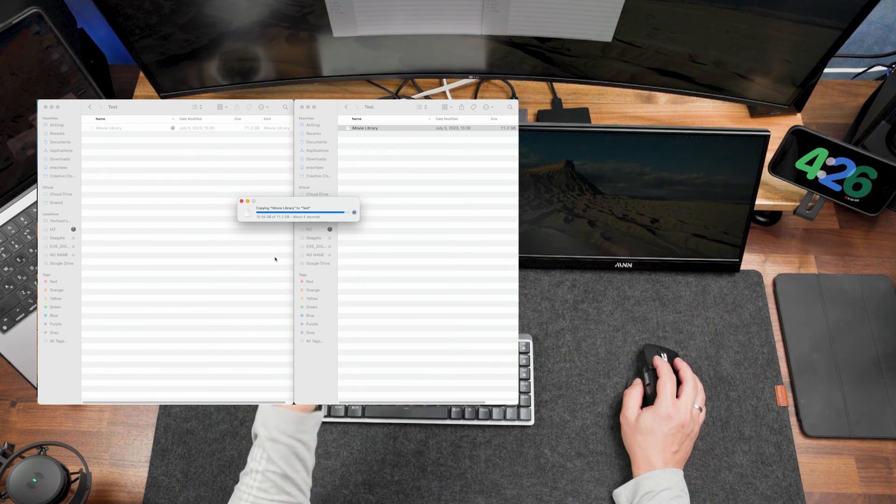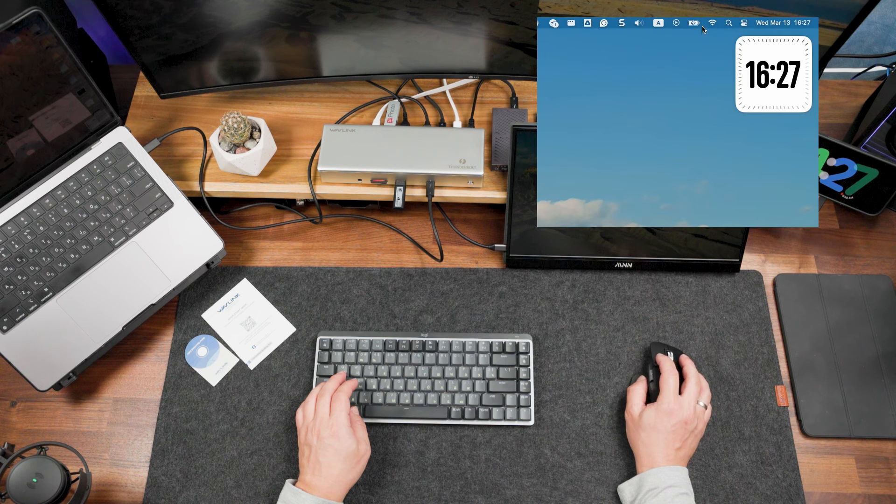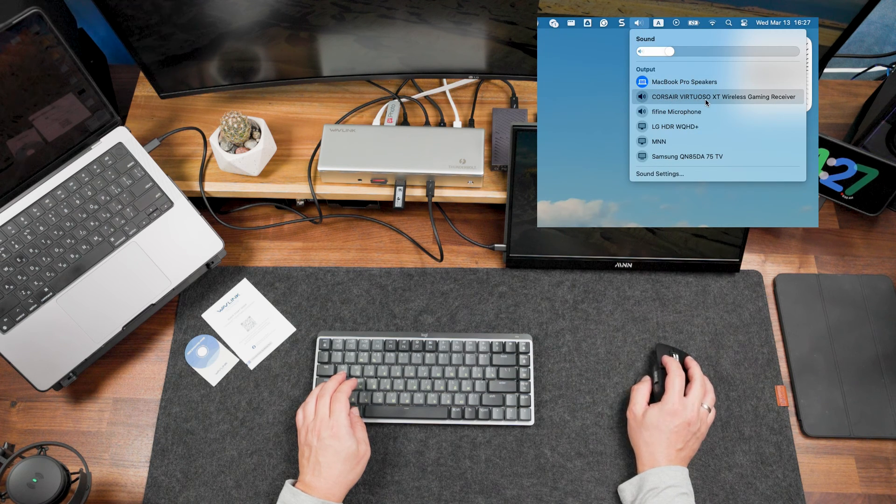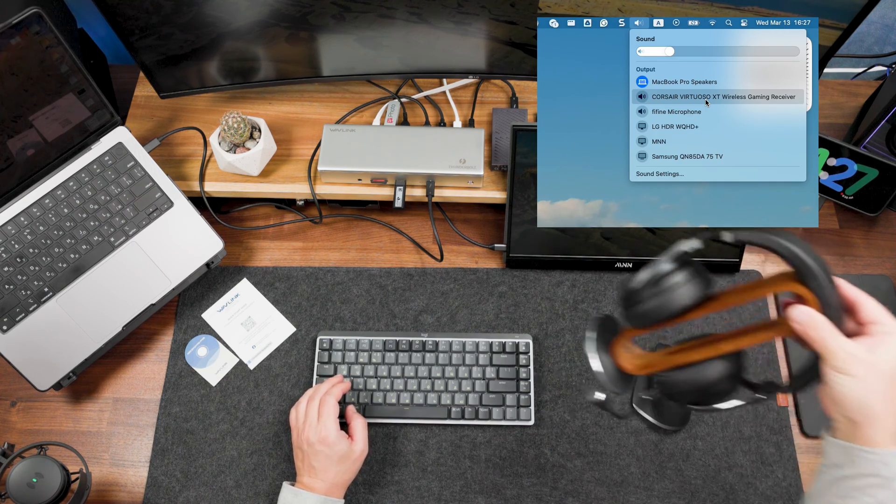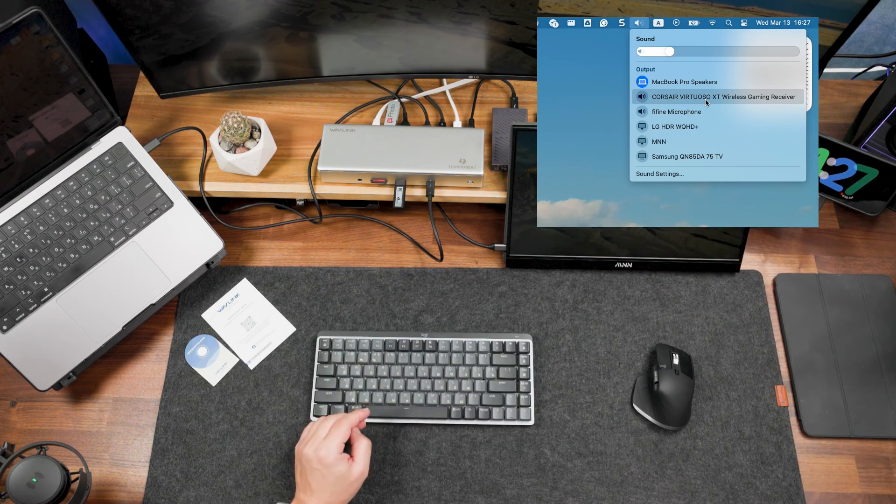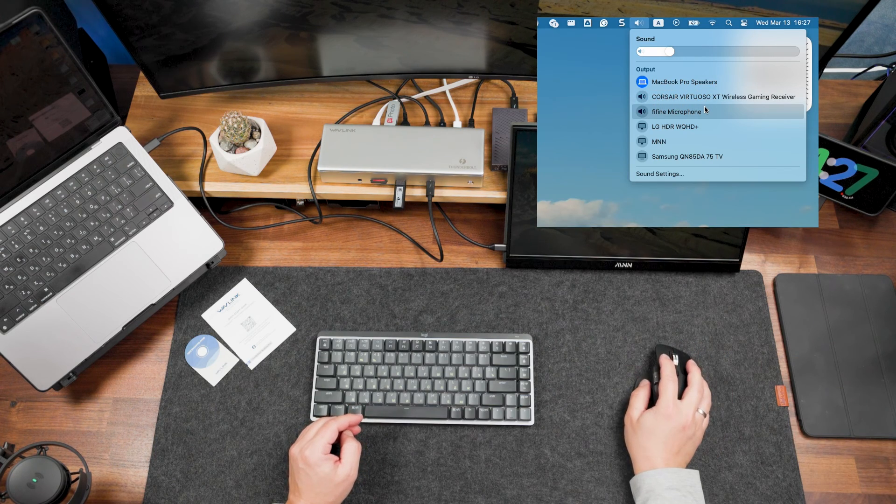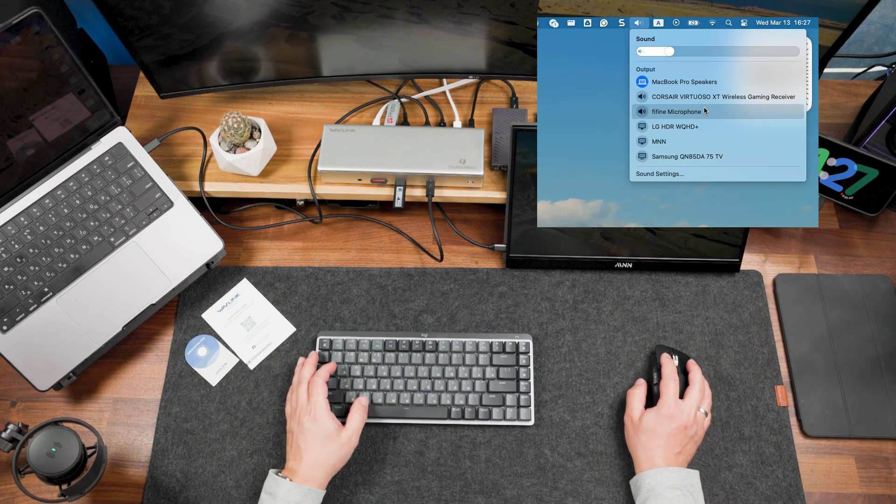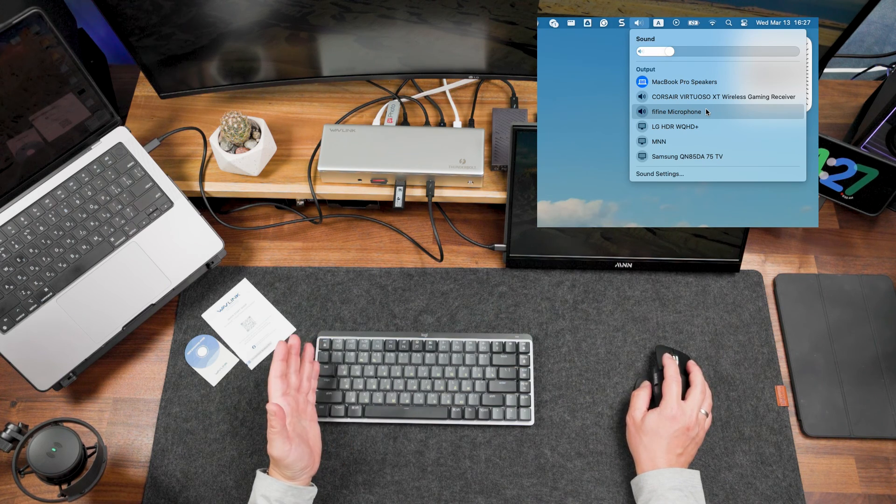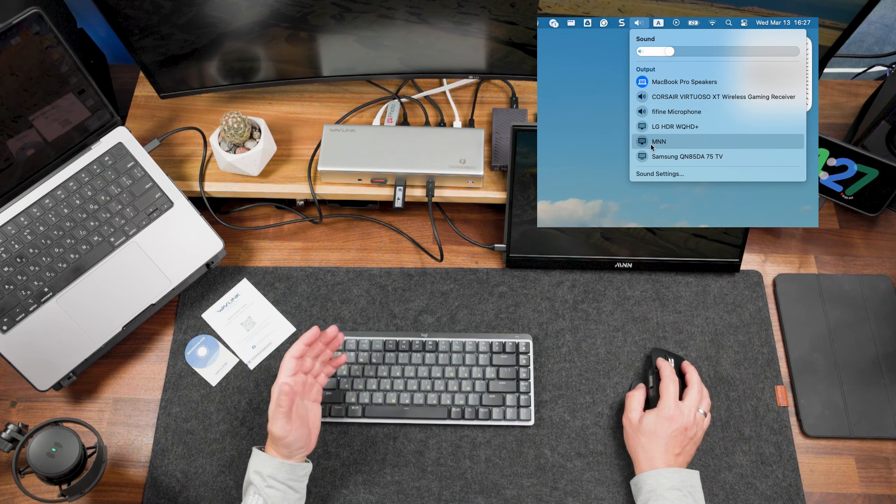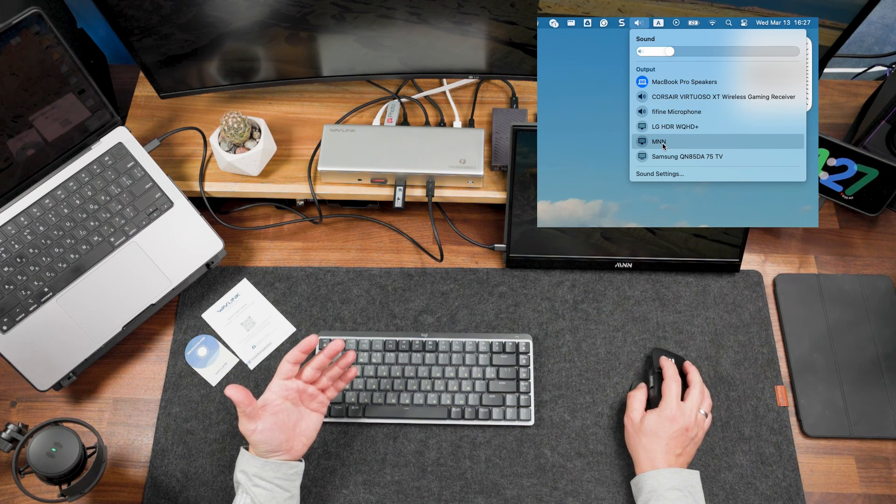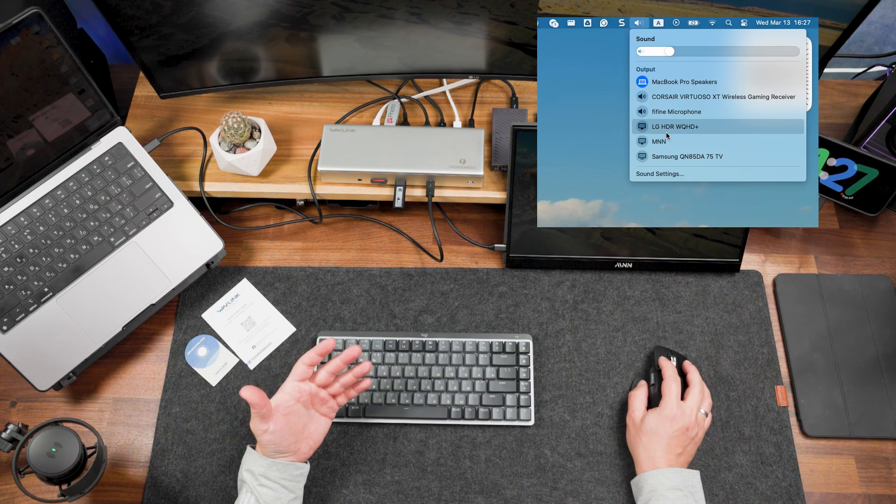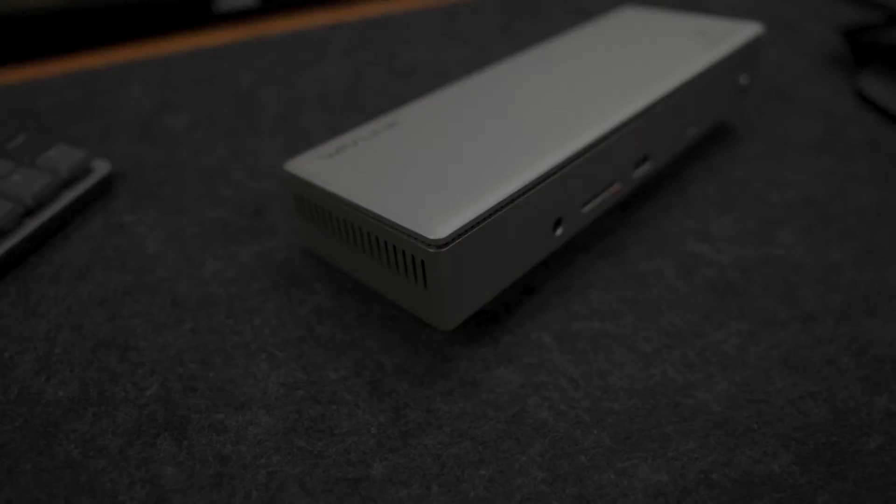You can see that I have access to my Corsair virtual headset connected through the 2.4 GHz dongle and it's up and running. I also have my microphone from FiFine, I have access to my external monitors. Everything is available for me.